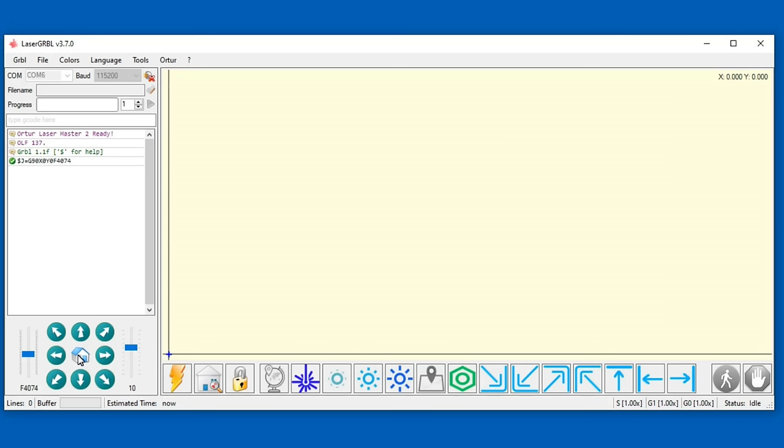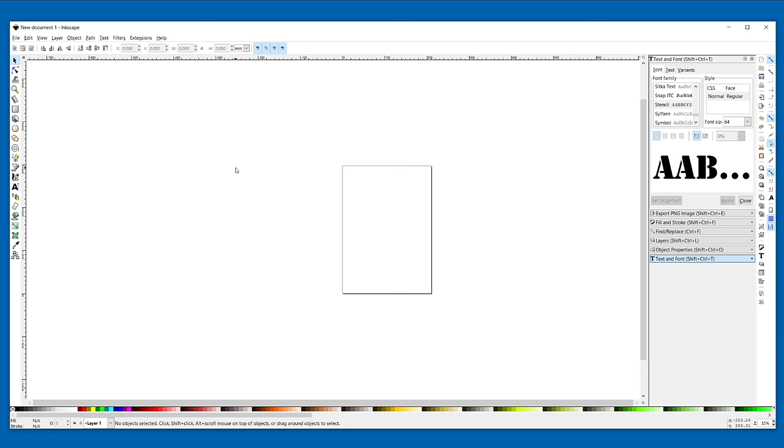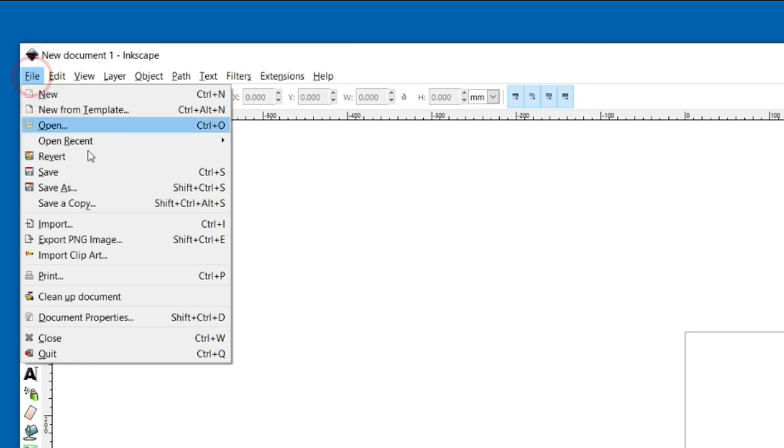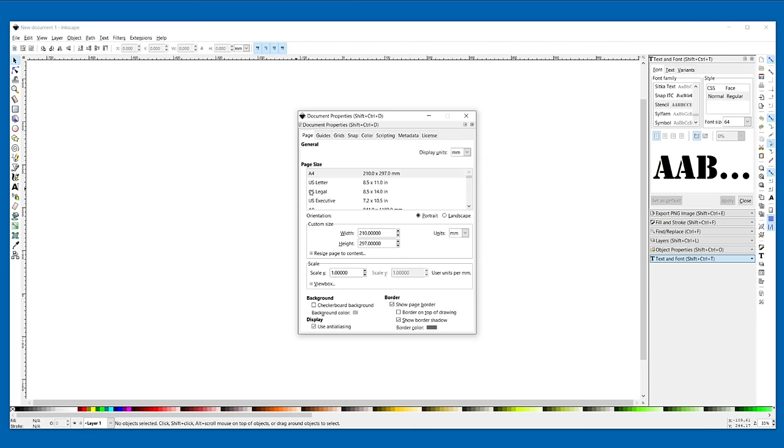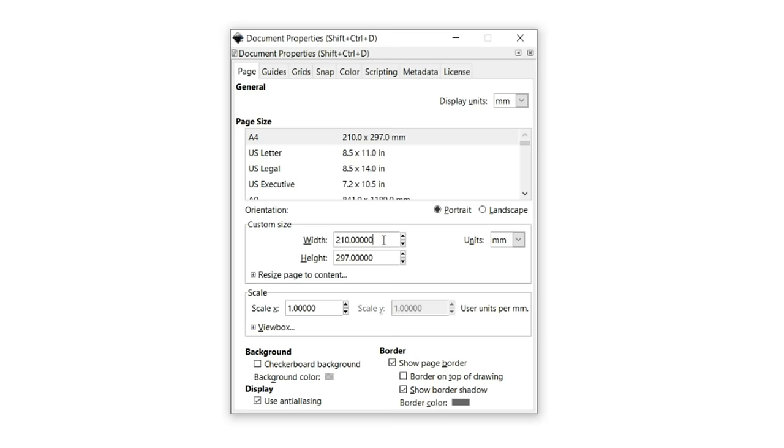LaserGRBL can also import gcode and SVG or scalable vector graphics files. It doesn't have any inbuilt image editing tools so an external editor is required. A good free open source option is Inkscape. So let's try that. First I'm going to set the document size to the size of the laser bed, 400x430mm and zoom the image to show the page.